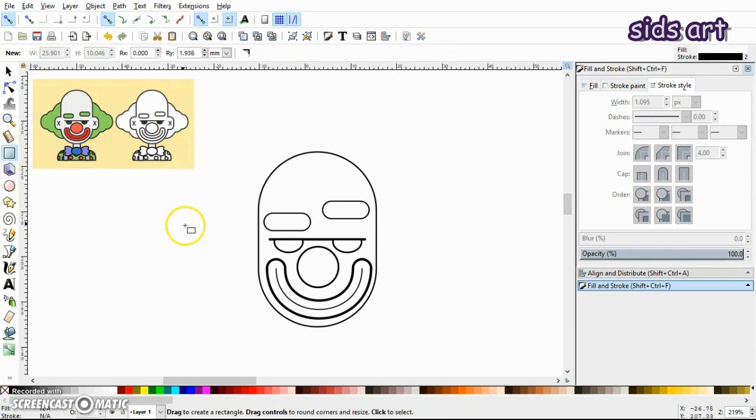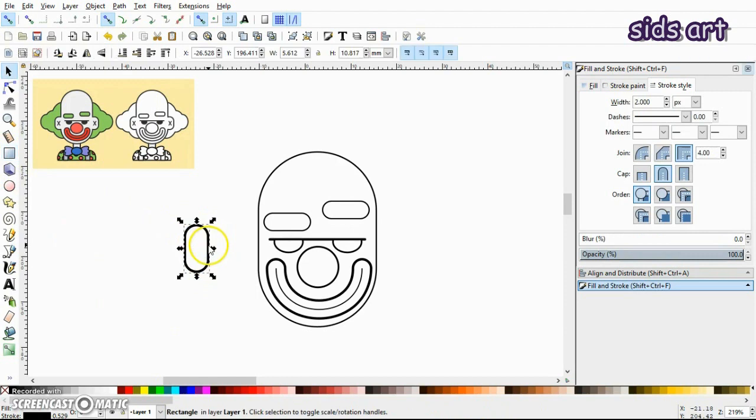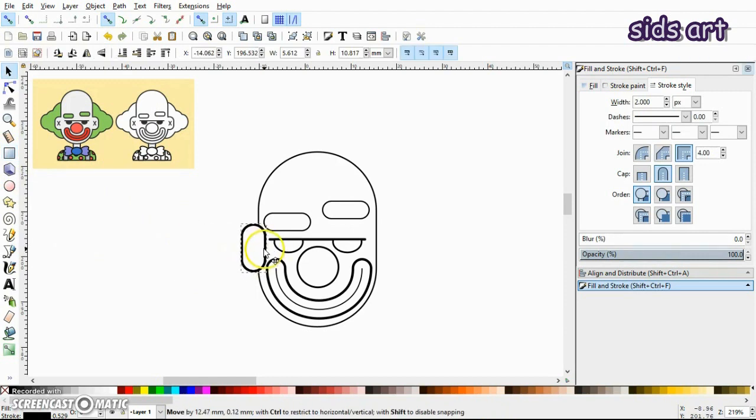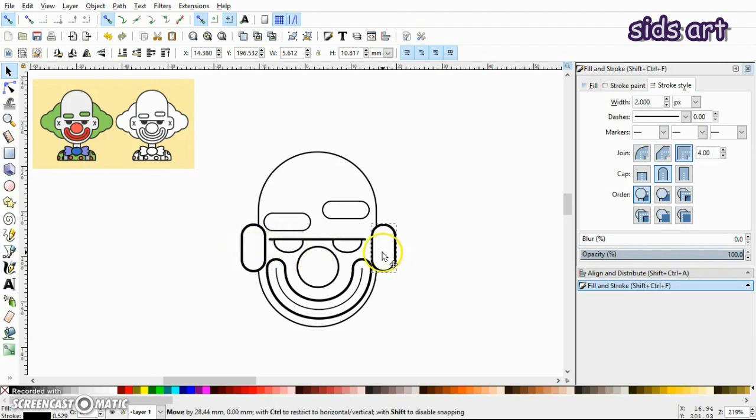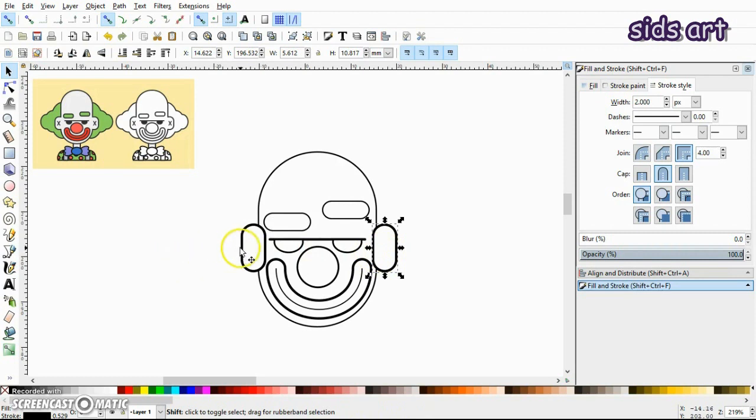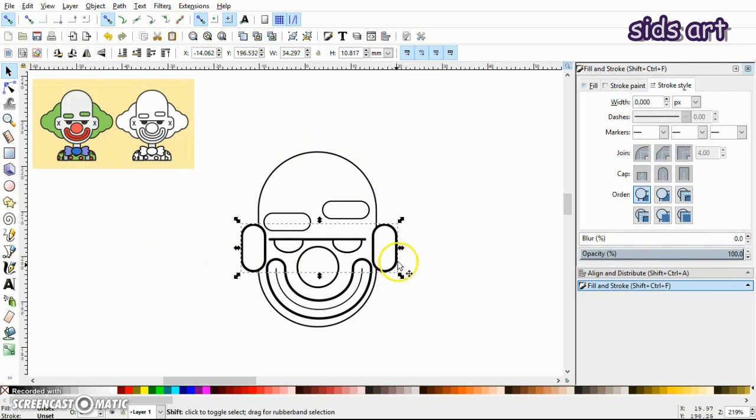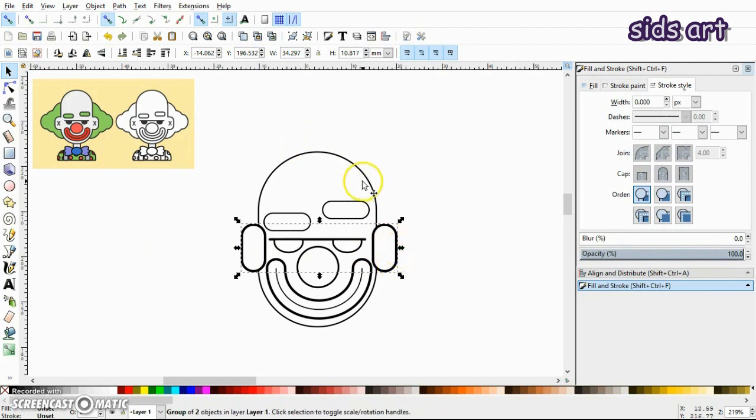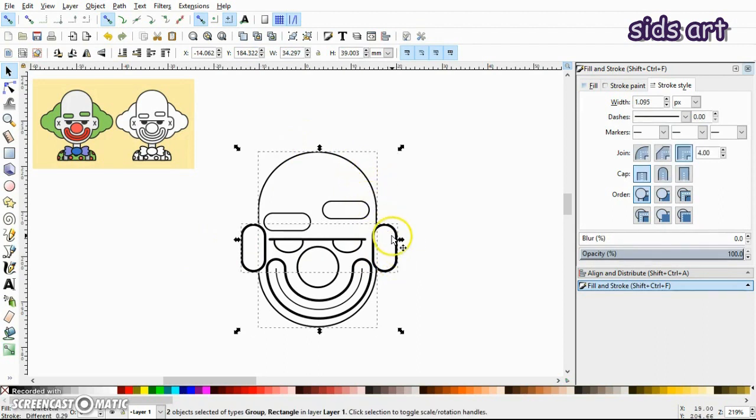Make another rectangle like this with rounded corners. Place it here, press Ctrl+D and duplicate it. Now select both of those rectangles and group them. The reason why I grouped it is so I can align it vertically with this face.